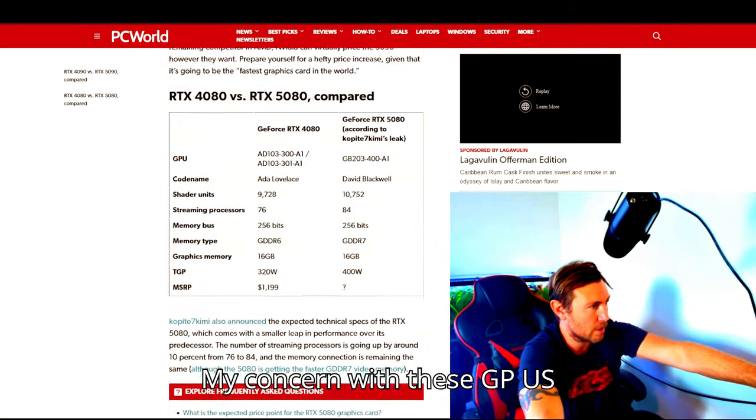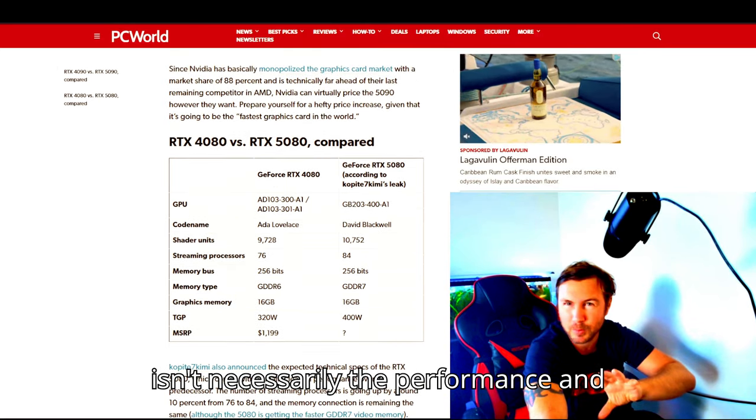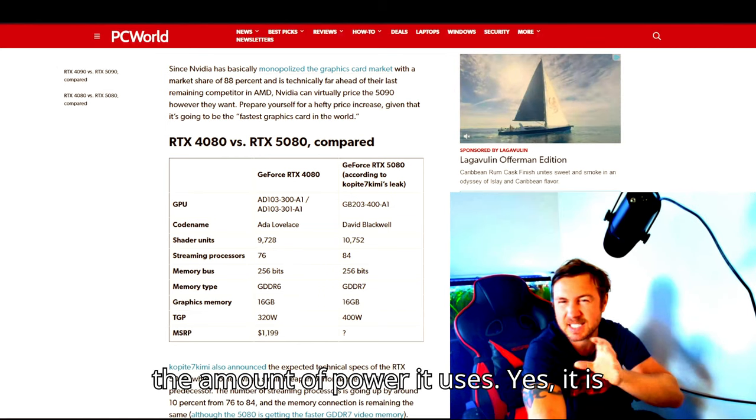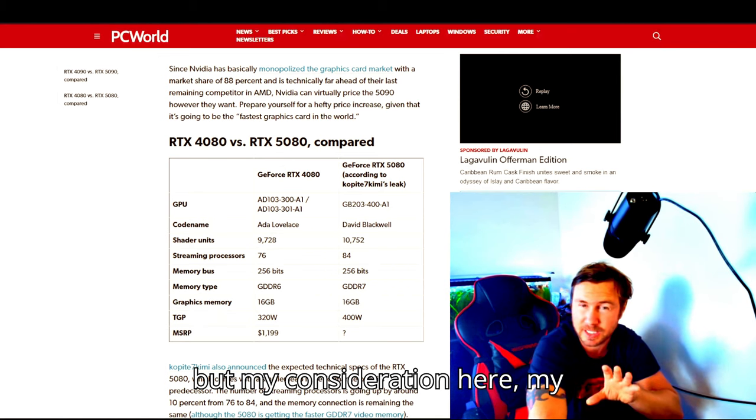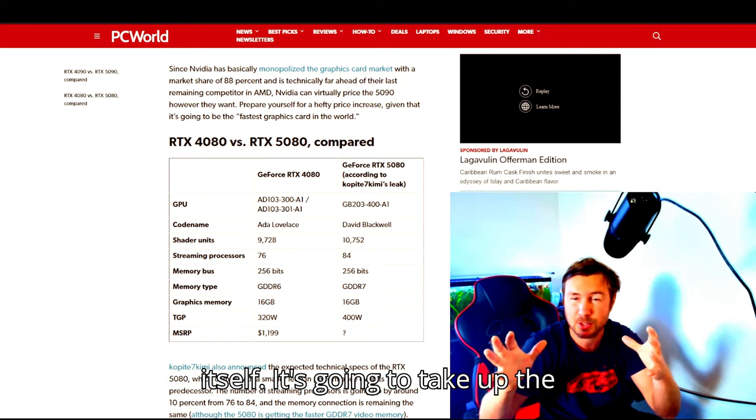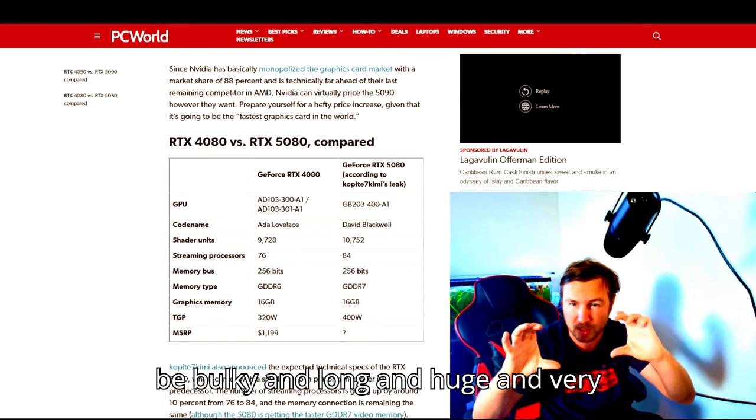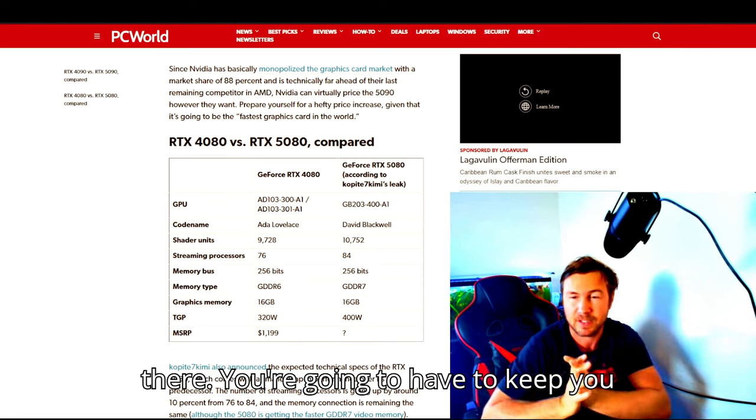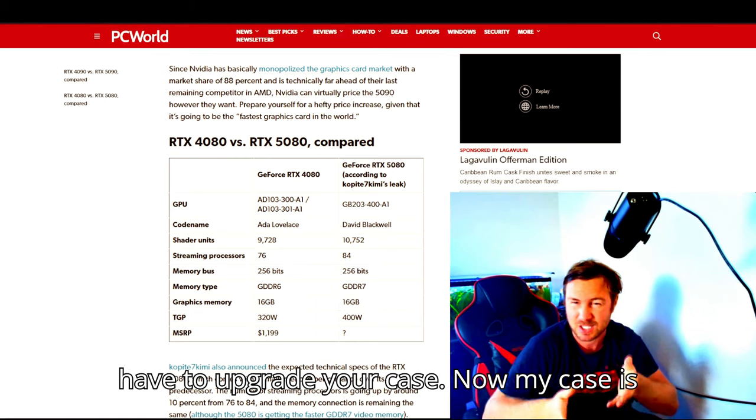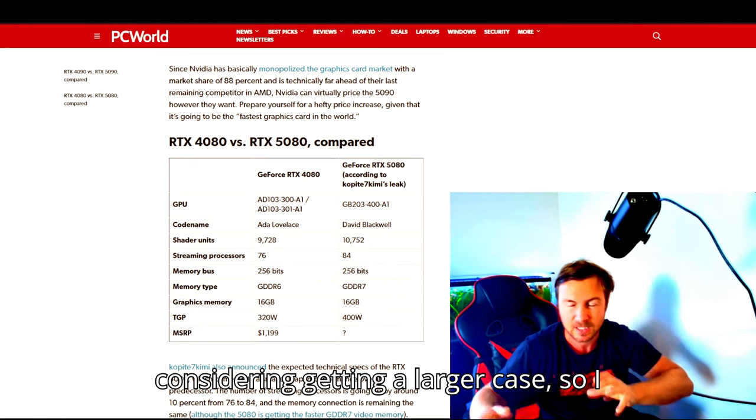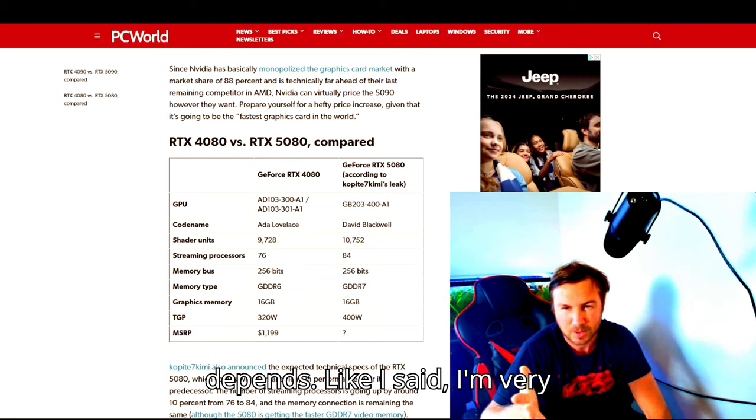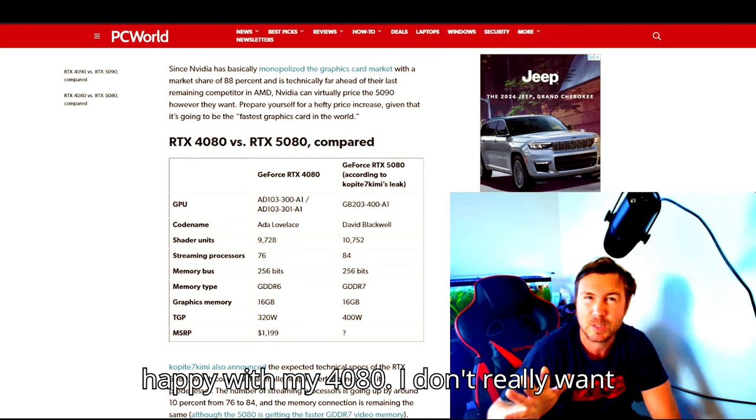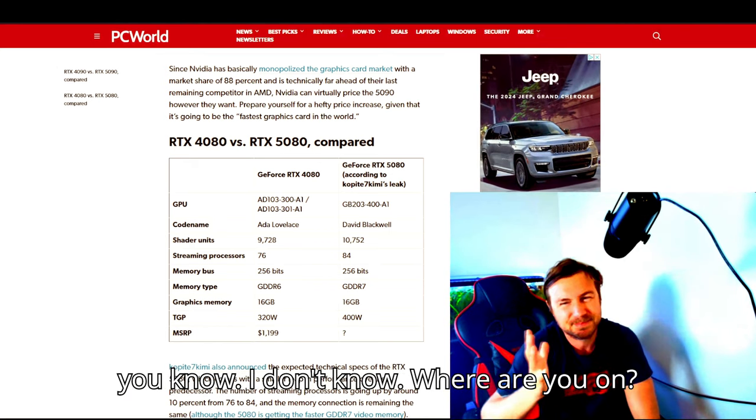My concern with these GPUs isn't necessarily the performance and the amount of power it uses. Yes, it is something to take into account, but my consideration here, my actual fear here, is the size of the unit itself. It's going to take up the majority of the case. They're going to be bulky and long and huge and very difficult to install. You're going to have to upgrade your case. Now my case is somewhat falling apart anyway, the side keeps popping off sometimes, so I am considering getting a larger case. But it all depends. Like I said, I'm very happy with my 4080. I don't really want to upgrade unless I really have to.